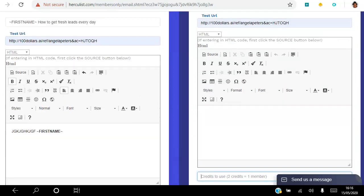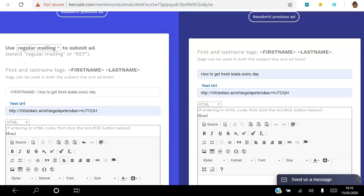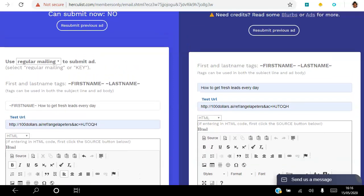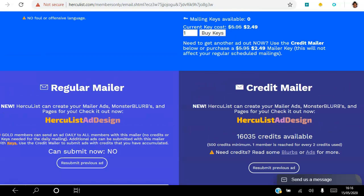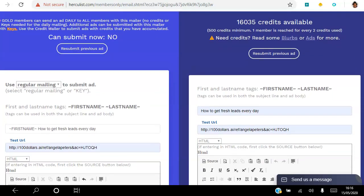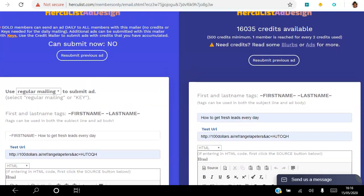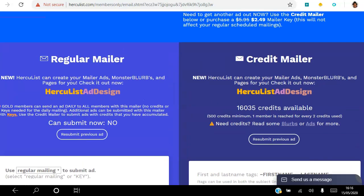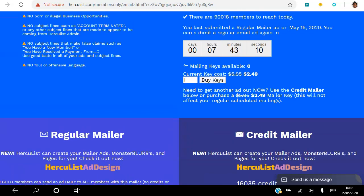So you can put the amount of credits that you want. So for every two credits that you spend you get one member, so just be aware of that and then you hit submit.